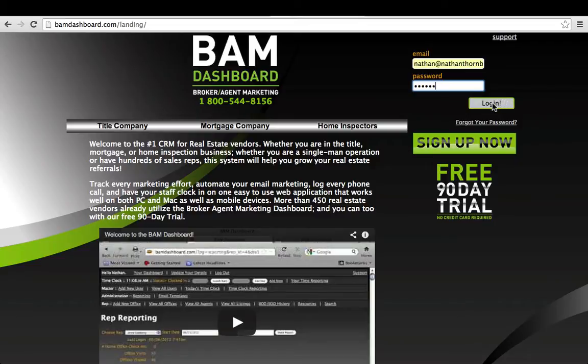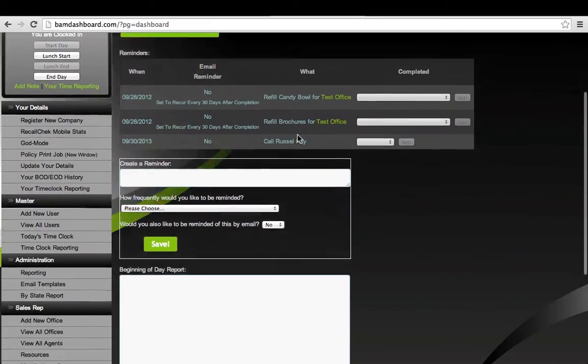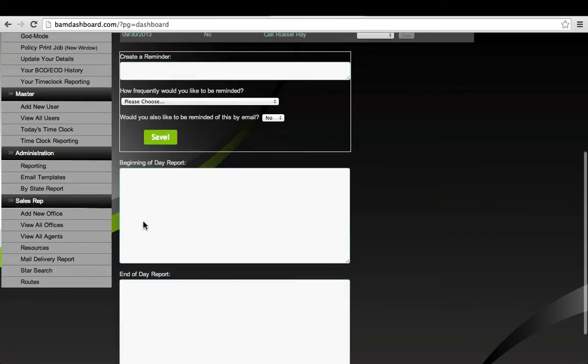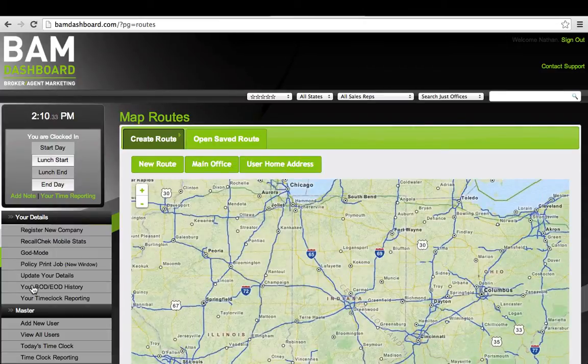If you click Login on your account right now and go to the left-hand side of your screen, you will see at the very bottom a new button that says Routes. Previously, we had a routing system that was based on Google, and Google had some limitations.